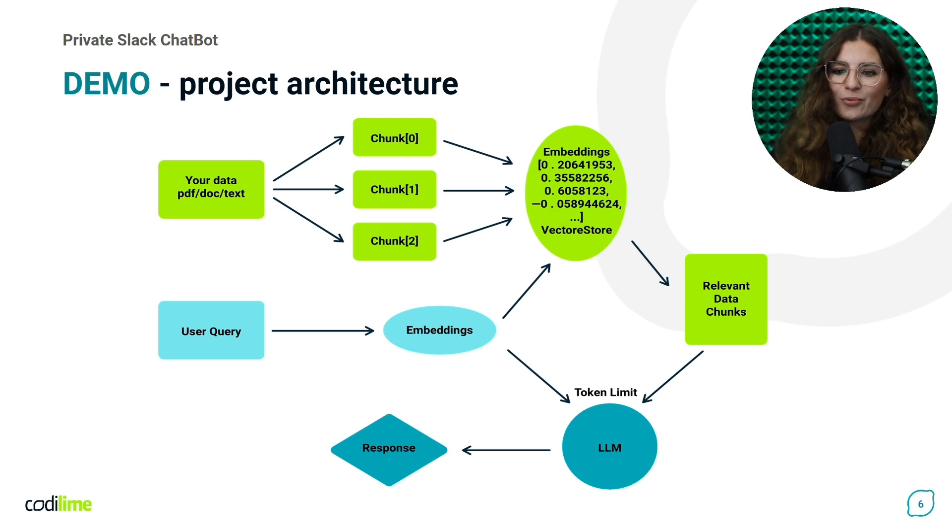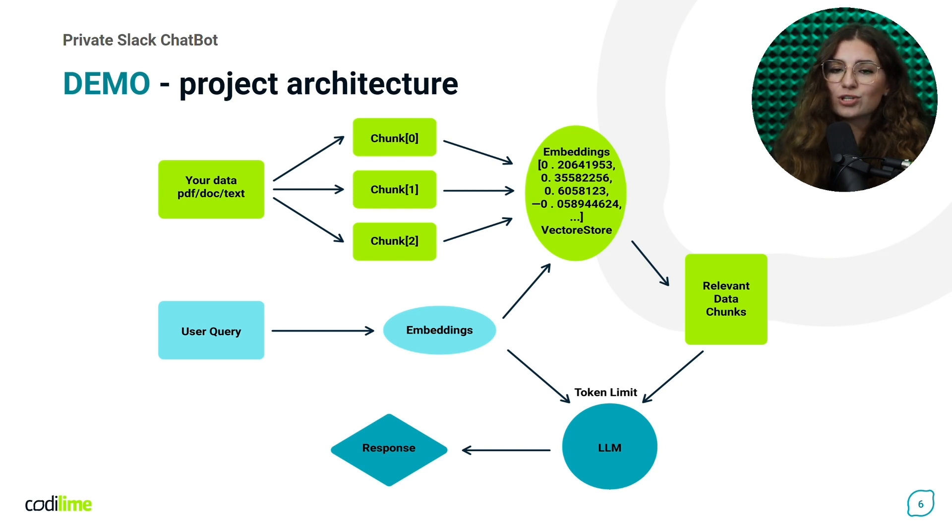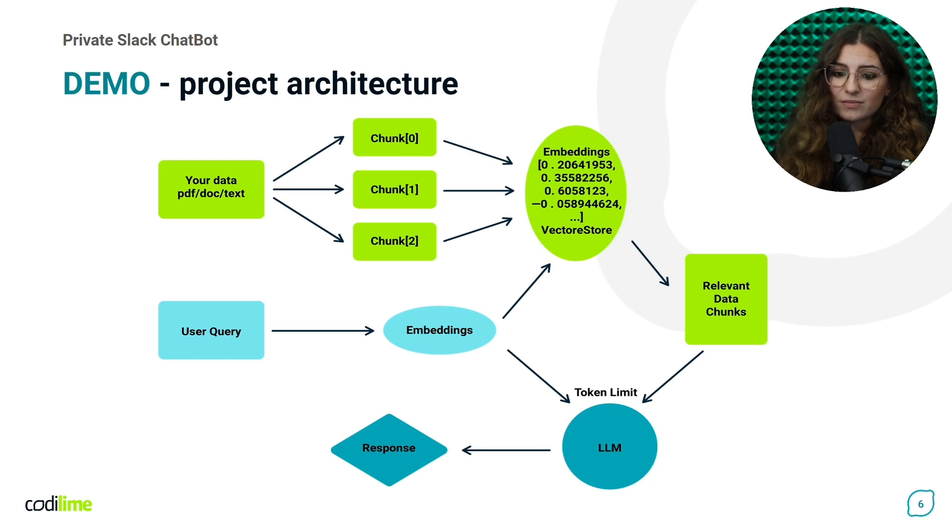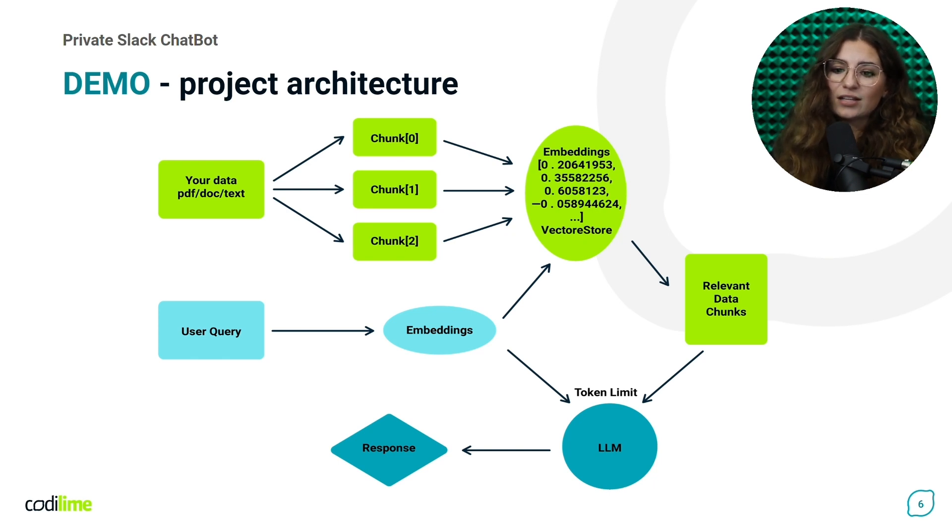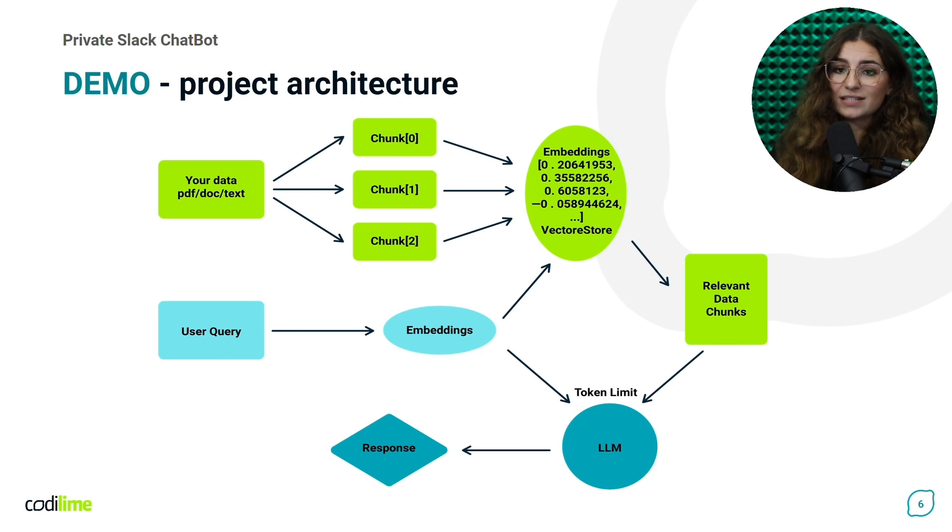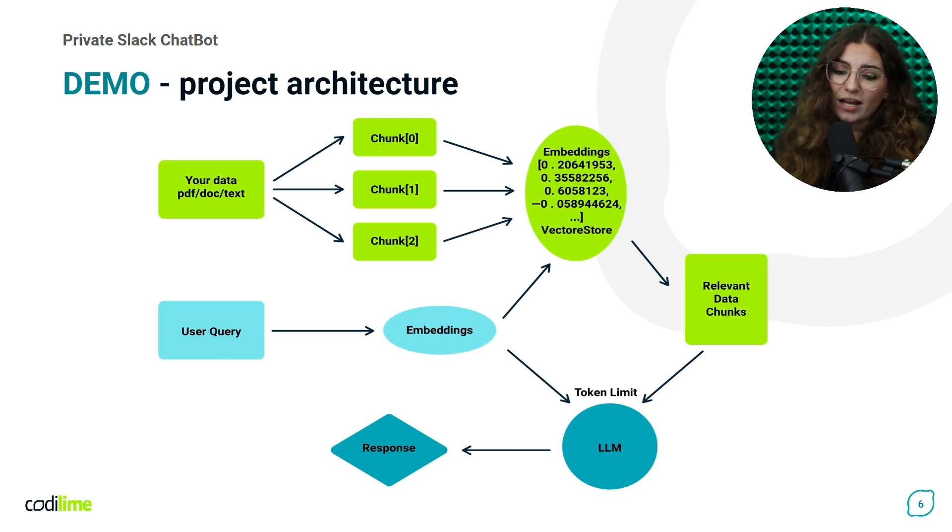These embeddings help us understand and group words by their similarity. Finally, we create a knowledge base. For our solution, ChromaDB is utilized for vector storage. Vector databases are designed to efficiently store and search these embeddings. They help in quickly finding similar items.